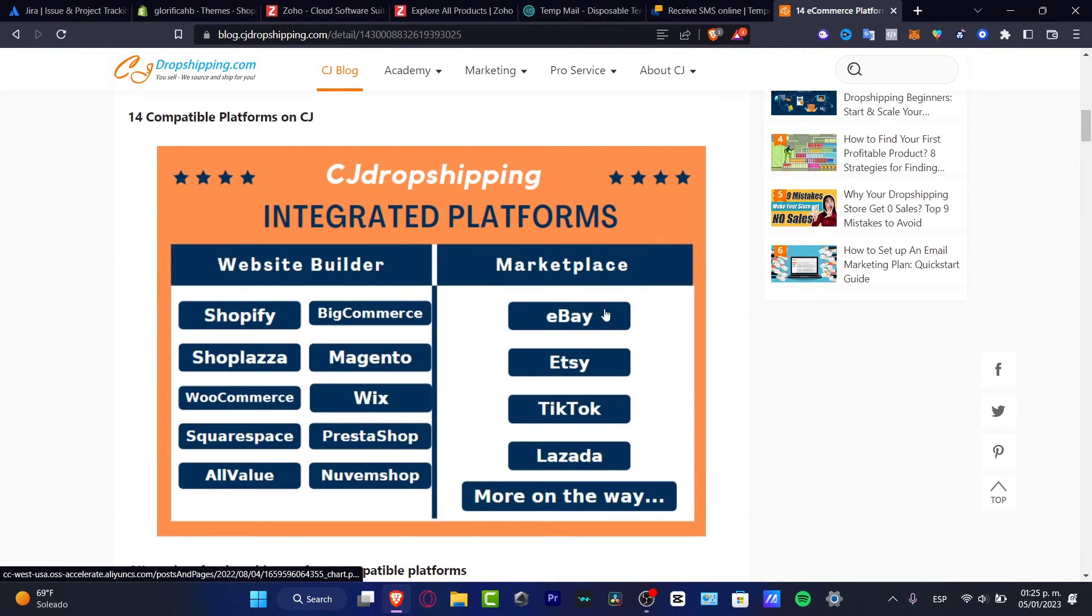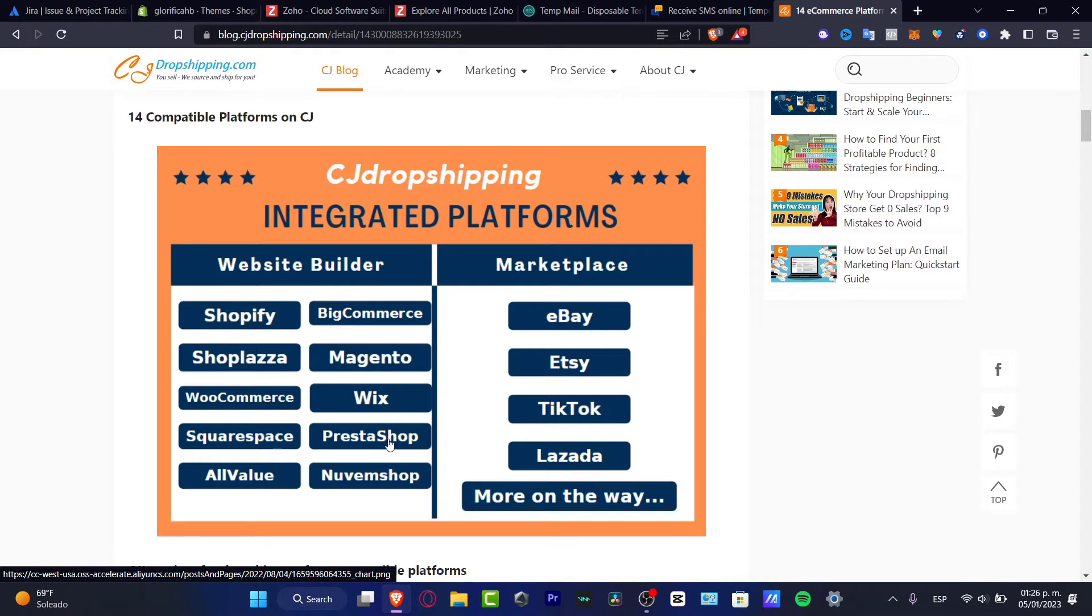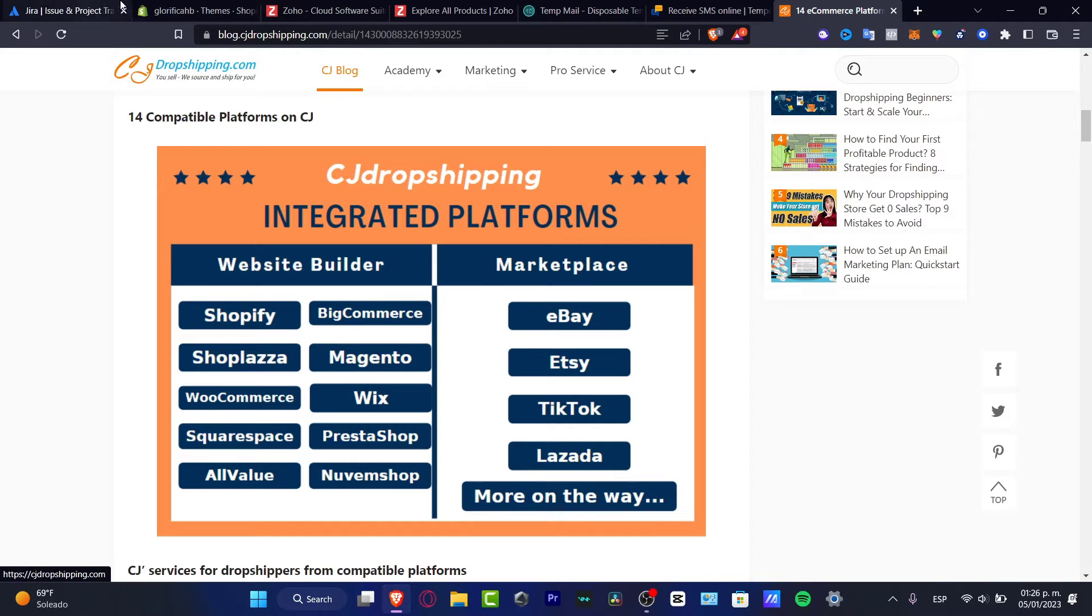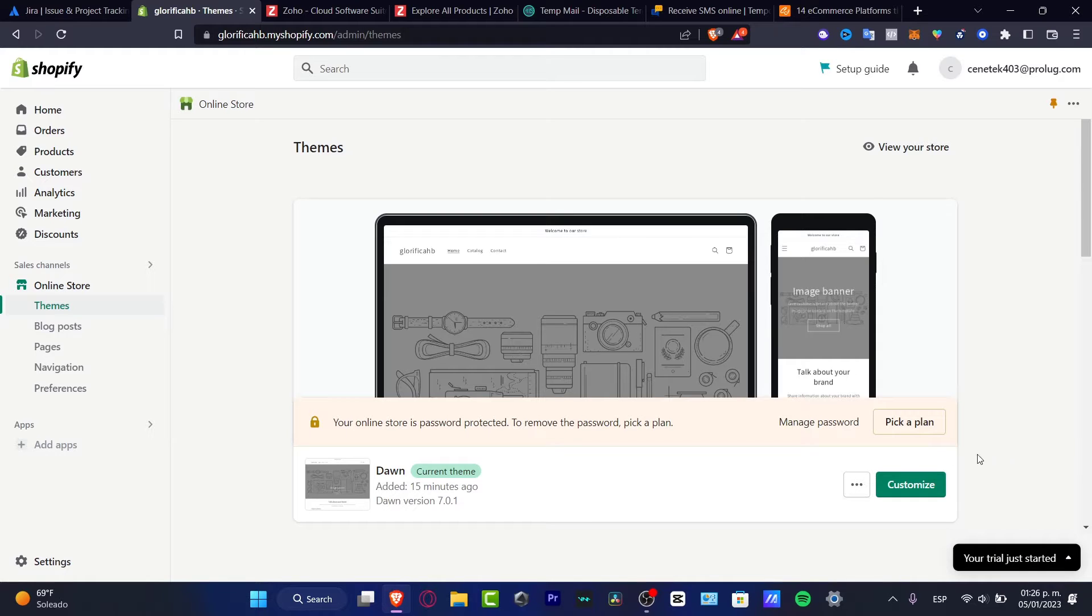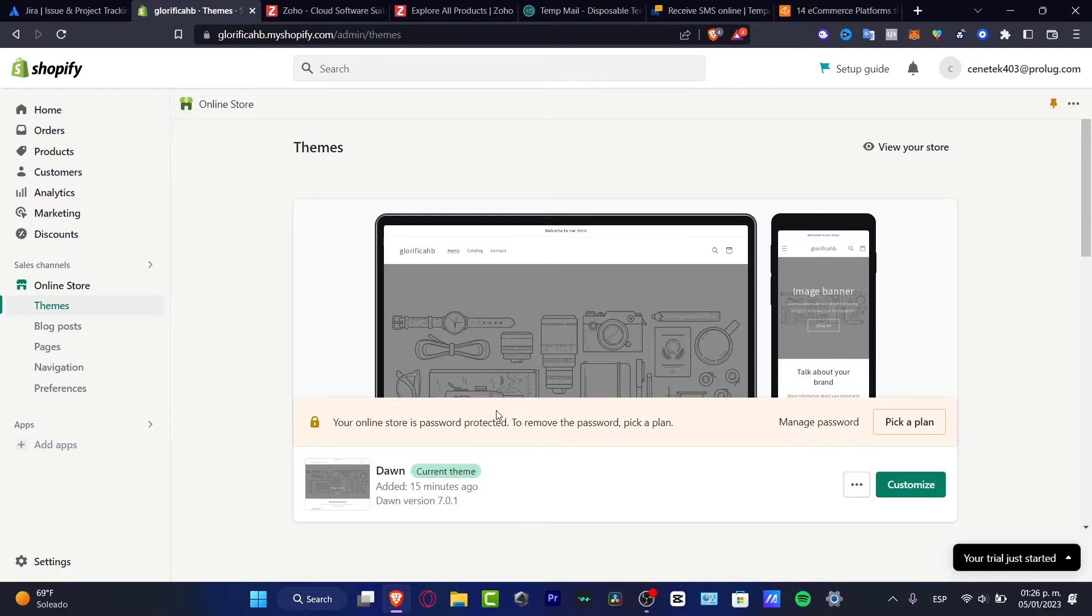Here is for example eBay, Etsy, TikTok, Lazada, PrestaShop and much more. In our case we're just going to be using Shopify. So if I go into my Shopify, the first thing that I want to do is install CJ dropshipping inside the app store of Shopify.